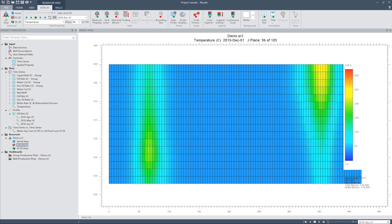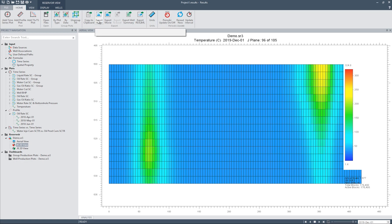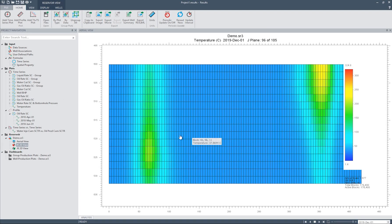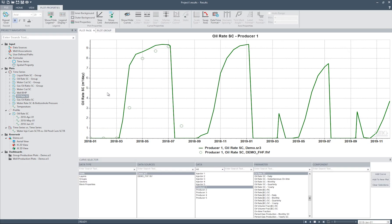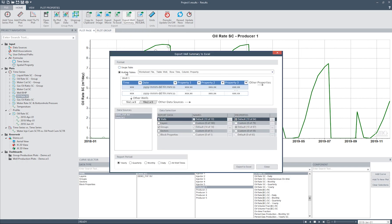Now I'll go through the various options available for exporting results. Results has a Copy to Clipboard option — to copy any plot or view, simply click on the view and click on Copy to Clipboard from the Home ribbon, or simply use the Ctrl+C keyboard shortcut. You may also save the plot or view as an image file using the Export Image option in the Home ribbon. There are different options when exporting to Excel — we can right-click on any plot and export only that plot to Excel, or we can export the well summary to Excel. Both options are available through the Home ribbon. Well summary can be exported as a single table or multiple tables, and the data and frequency of the data exported is customizable through this window.